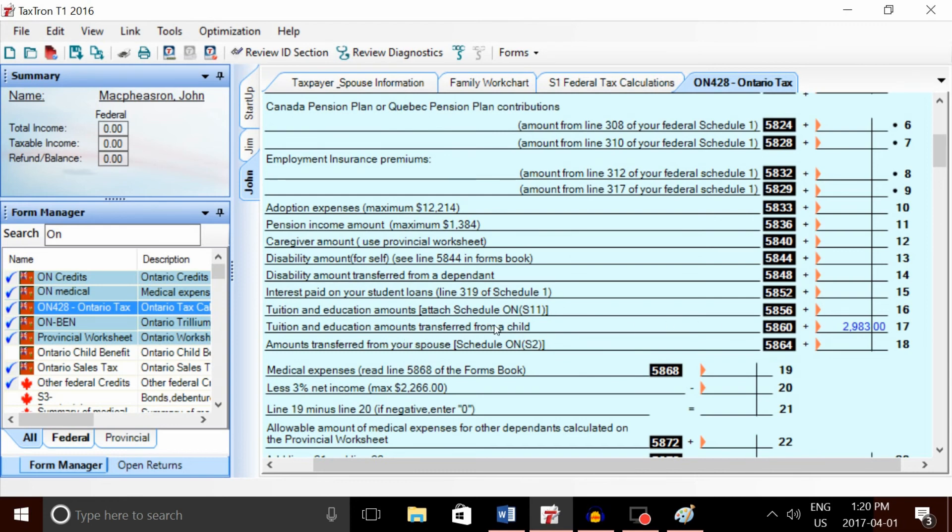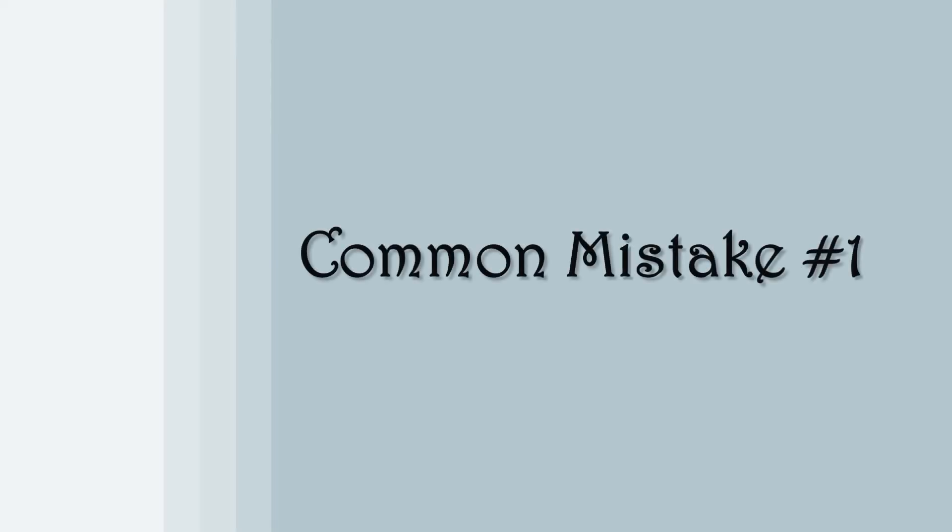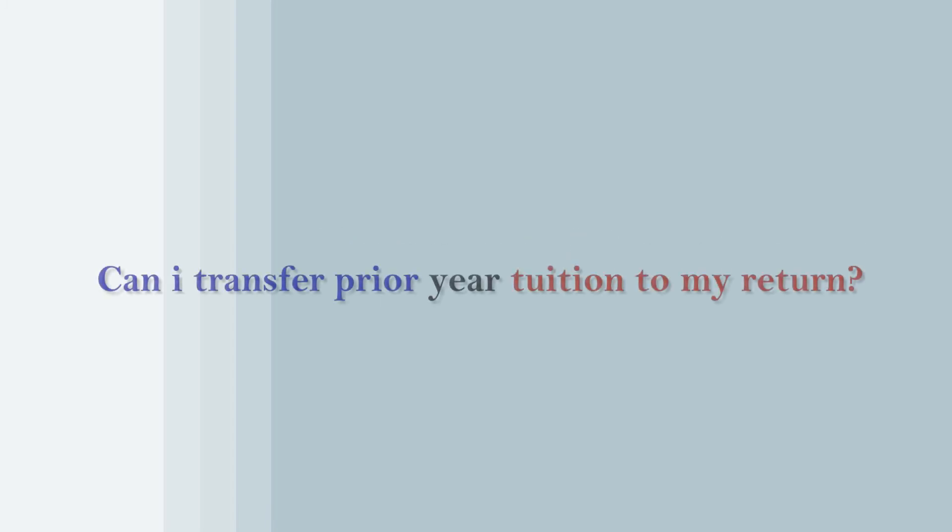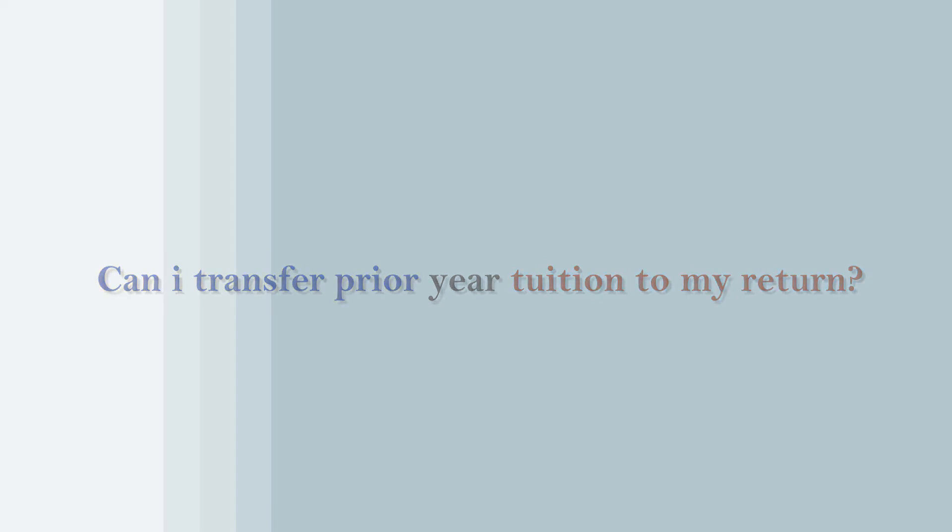And there you go—that is how you do a tuition transfer from a student to a parent. A very simple thing to do in TaxTron. But before we finish, I'd like to go over a few common mistakes people make on tuition transfers. The first mistake is people asking us, 'Can I transfer my daughter or son's previous year's tuition or unused tuition to my return?' And the short answer is no.